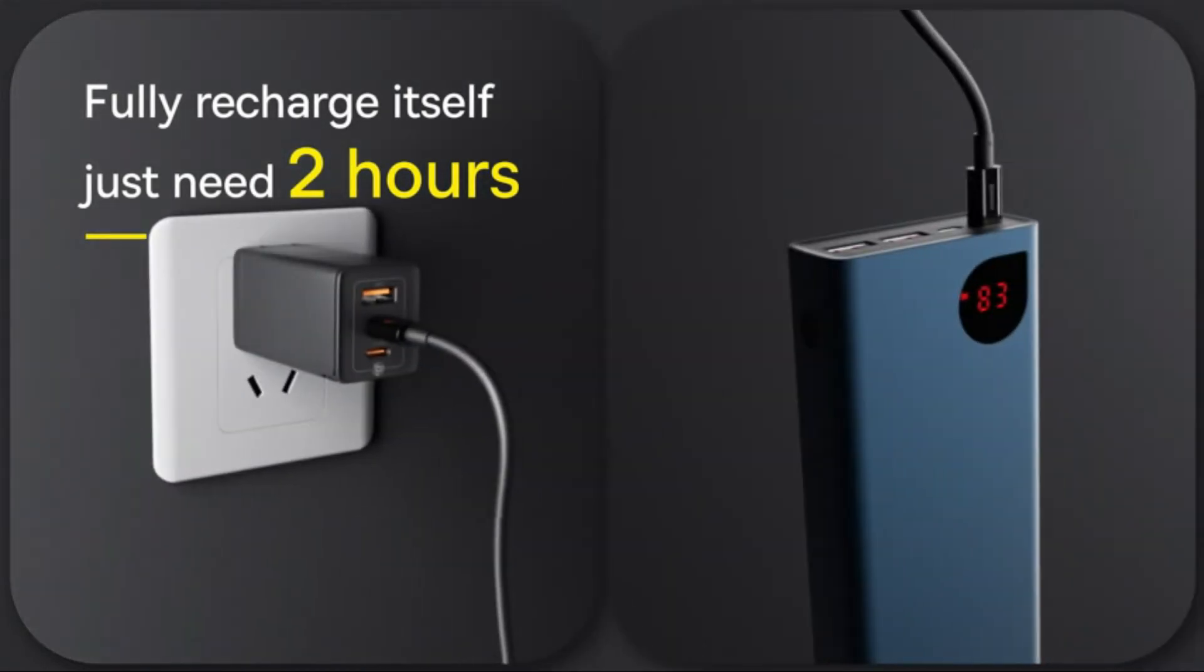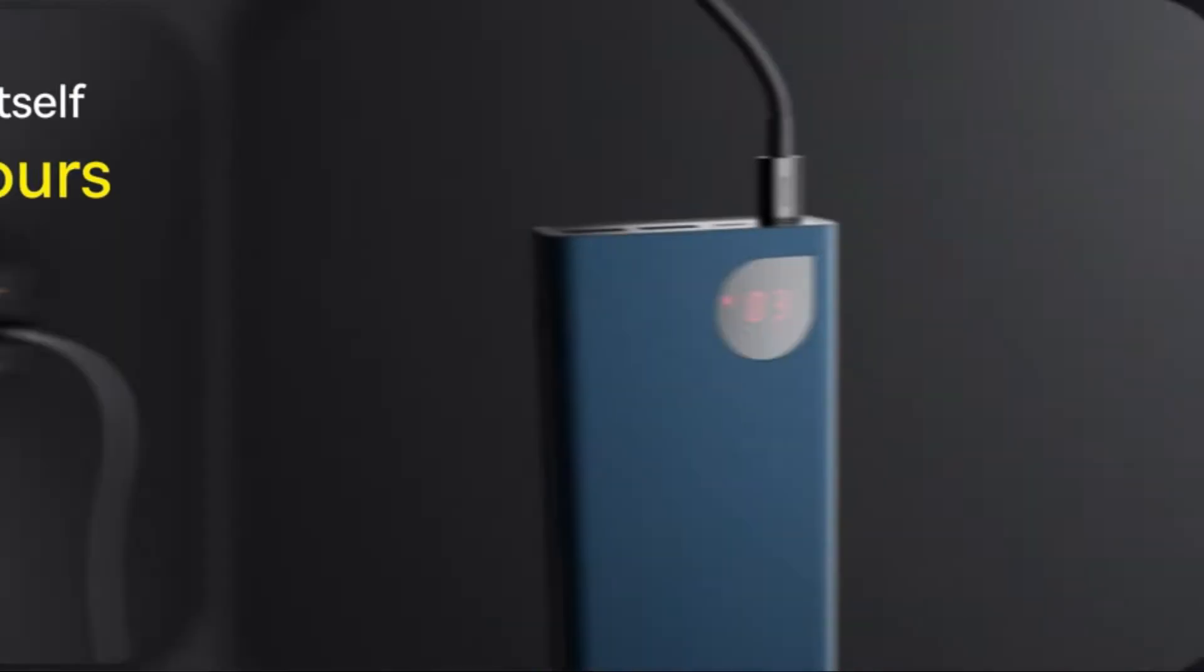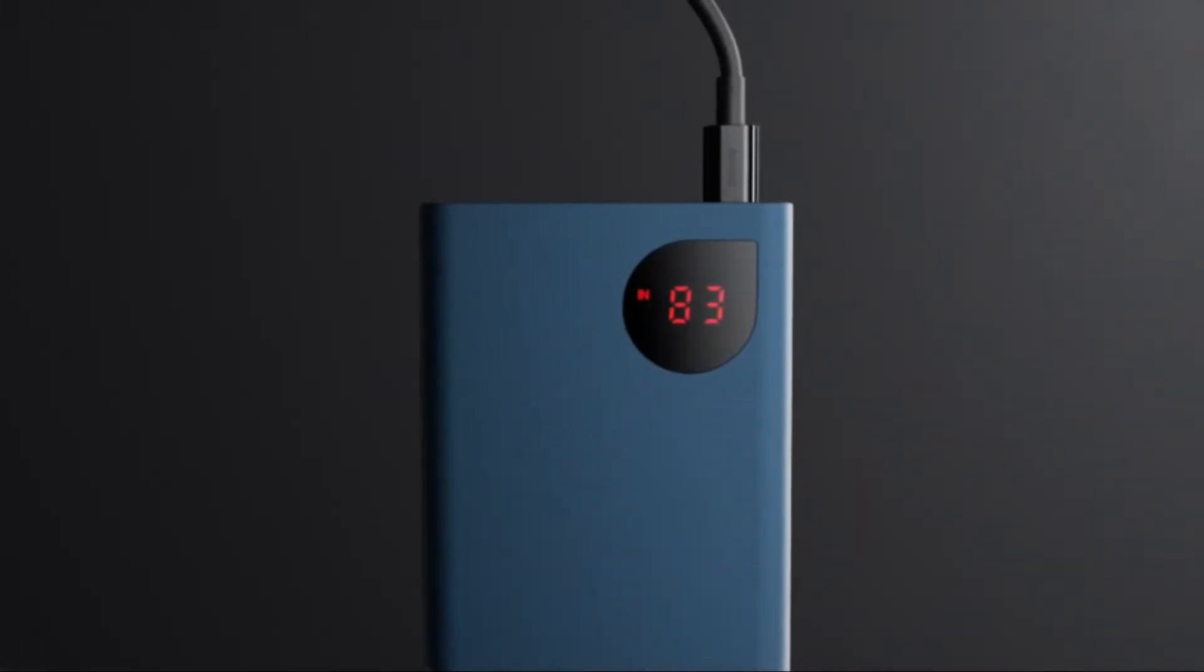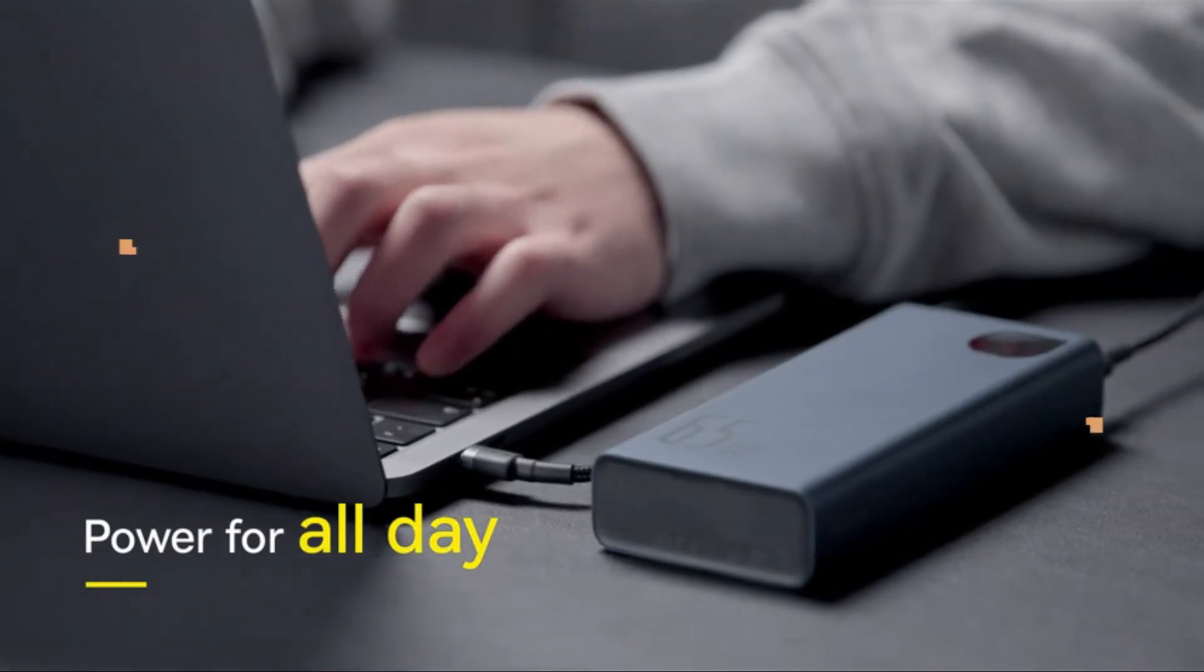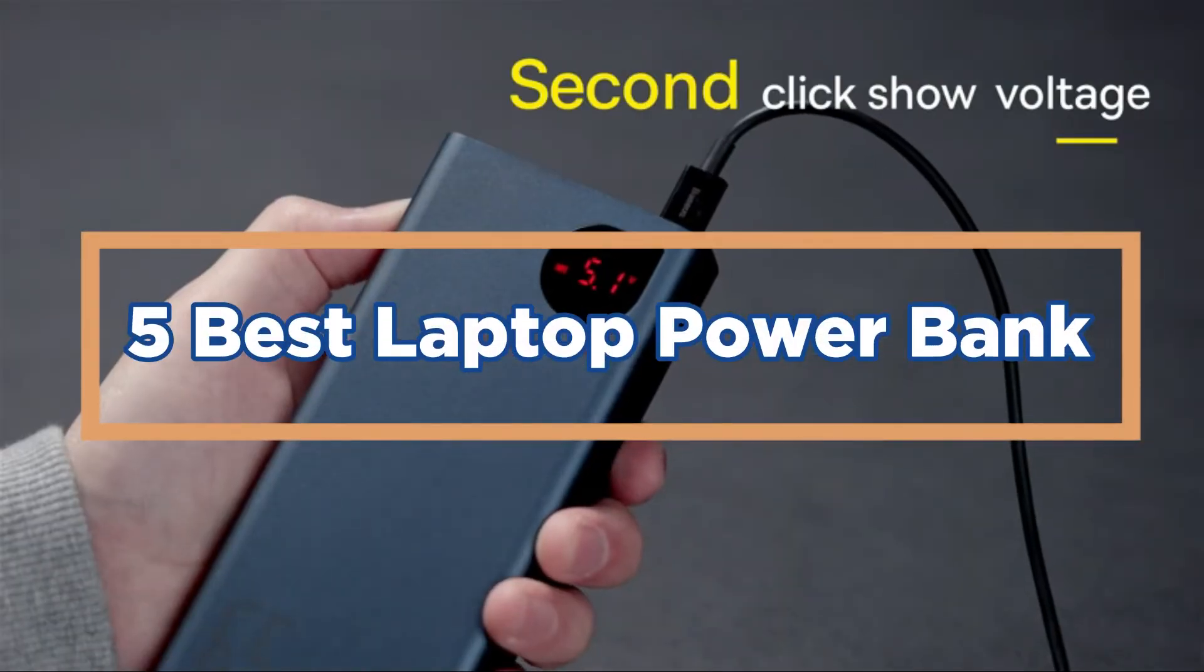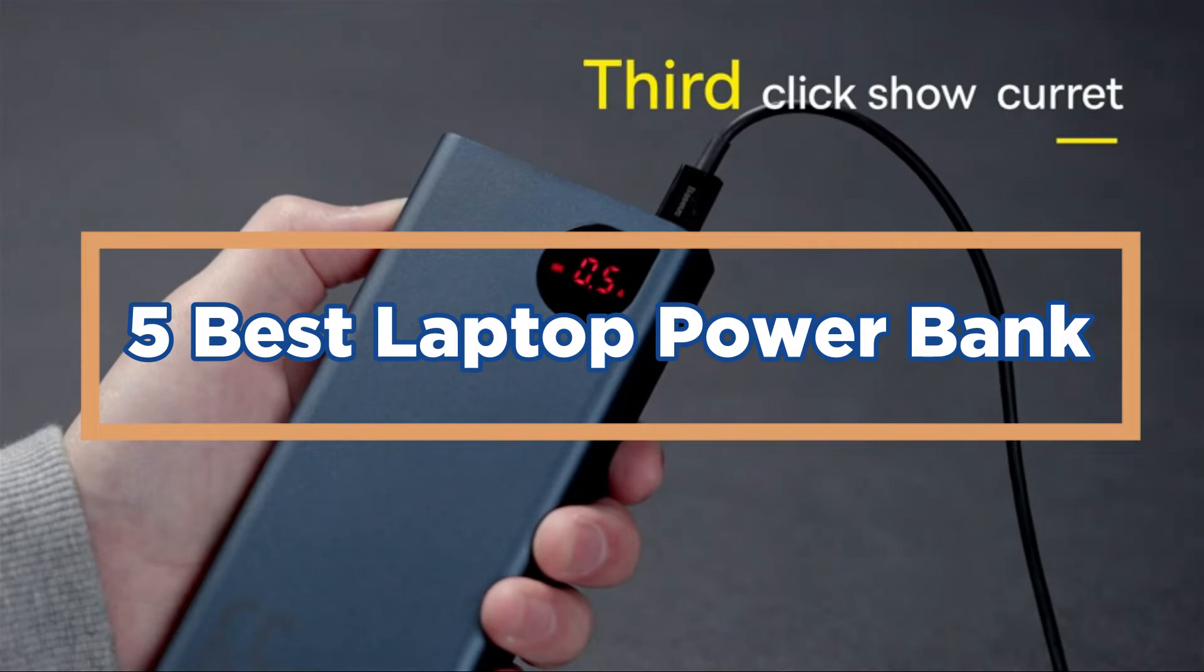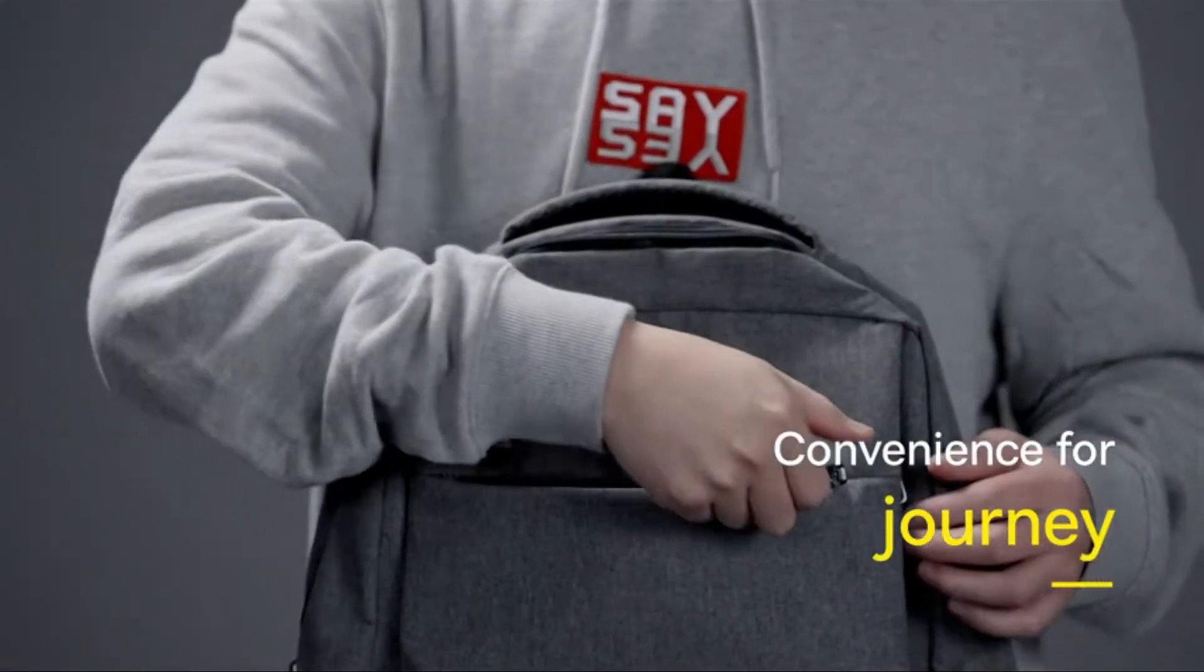The best laptop powerbank is the one that fits your needs and budget. In today's video, we will show you the top 5 best laptop powerbanks. Let's get started.